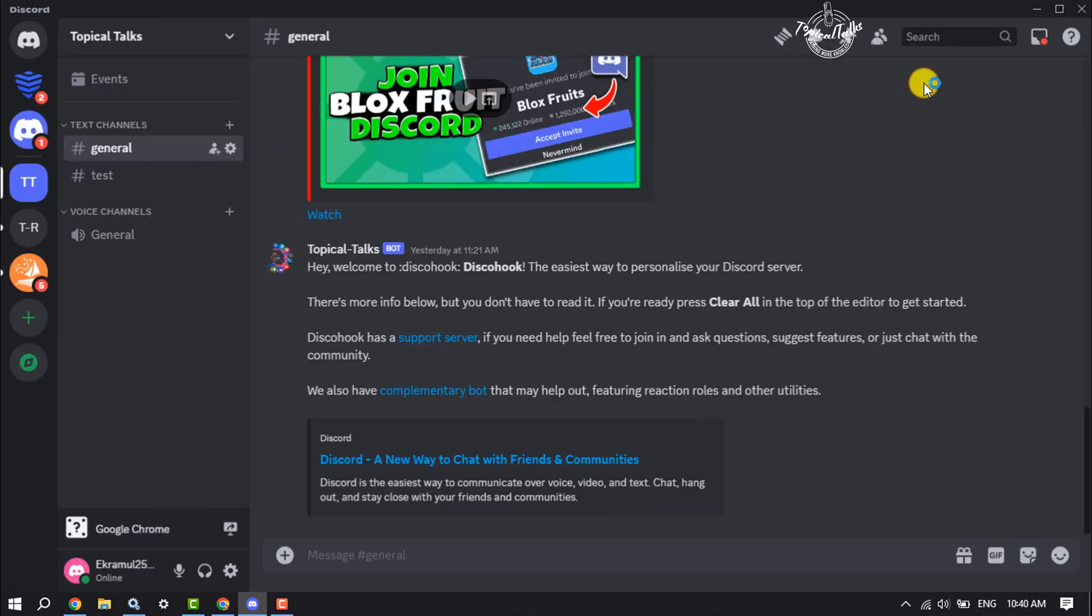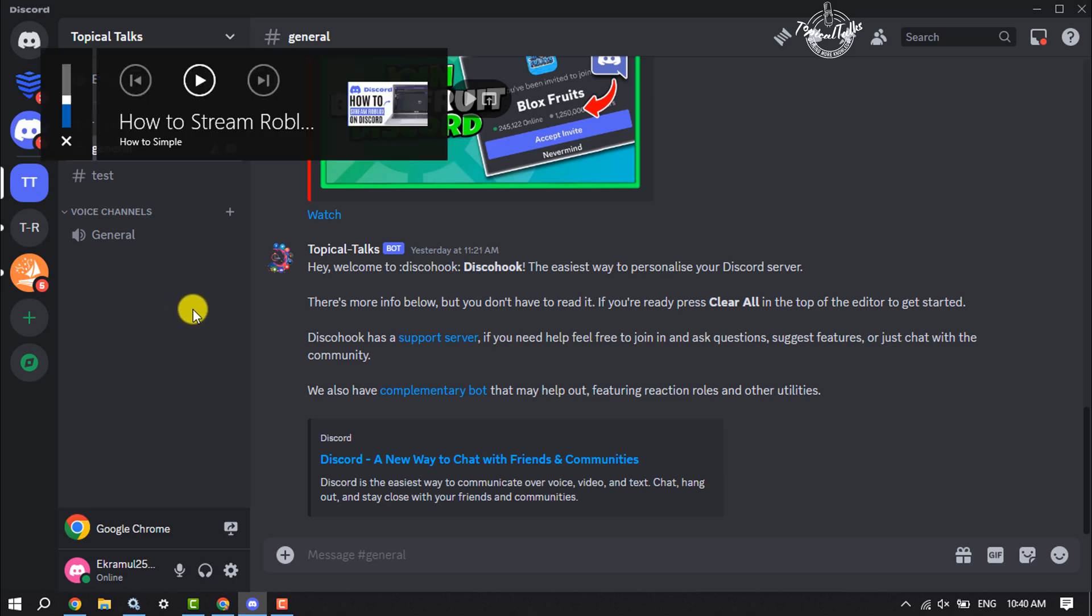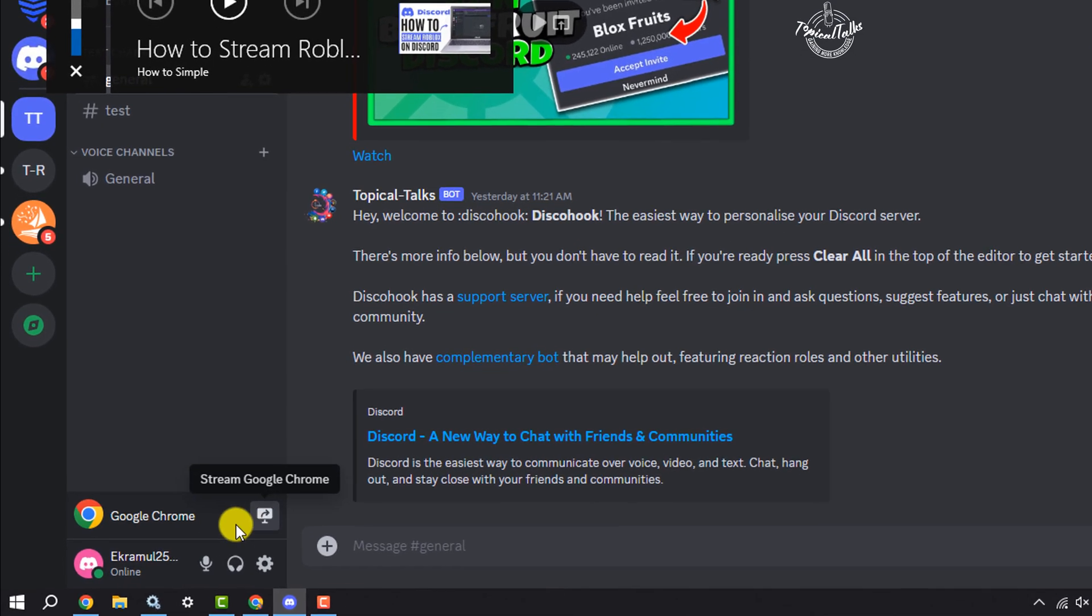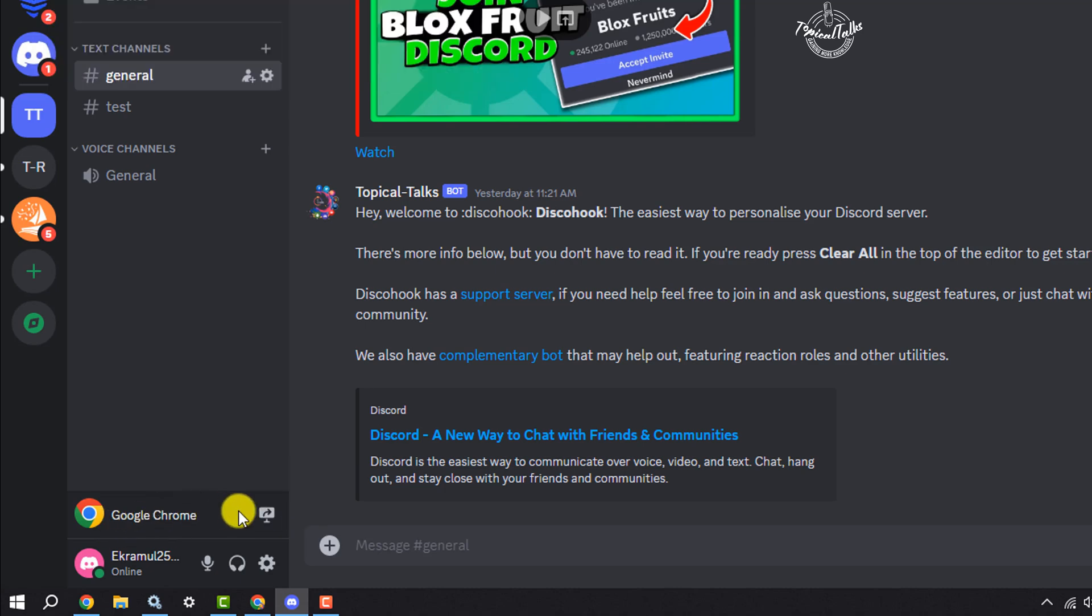Here you will find Roblox. Just click on Stream.